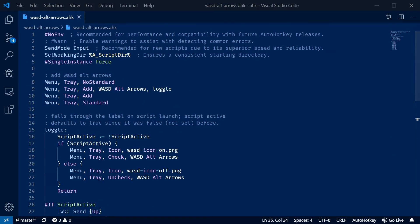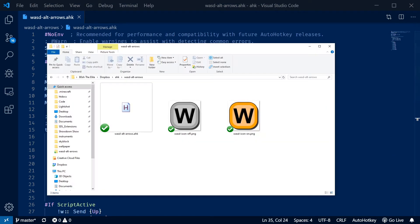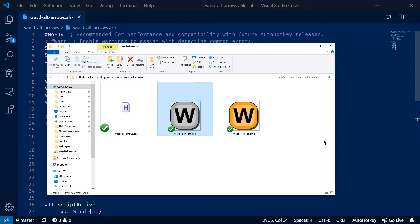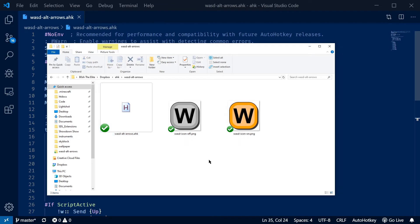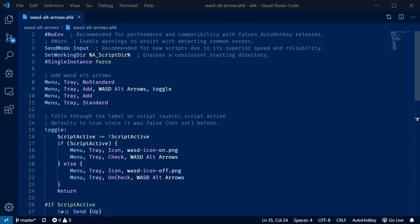And the nice thing about this too is it's not going to work in just VS Code. Like if I open up my file explorer again I can use ALT and ALT W A S D to navigate around here. So it really is pretty powerful and I can see myself using it in a lot of applications.